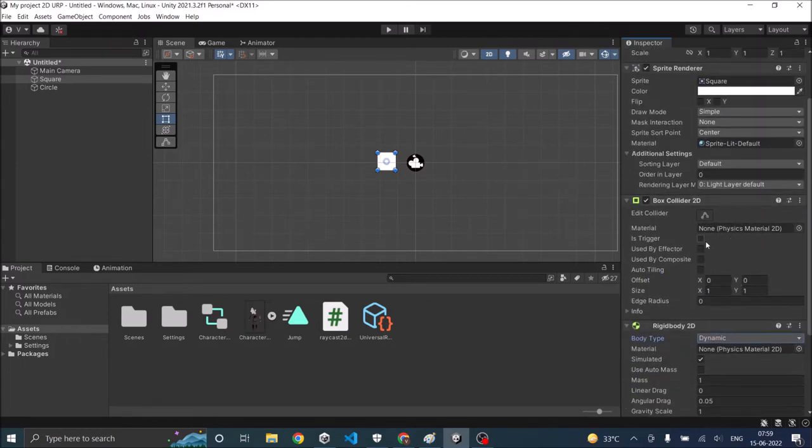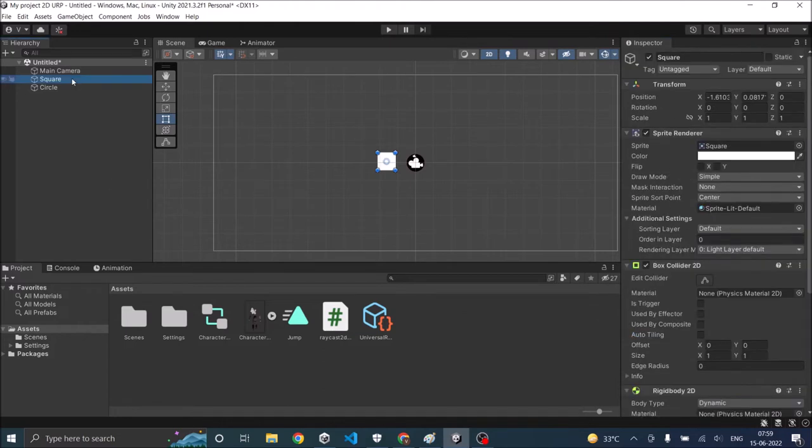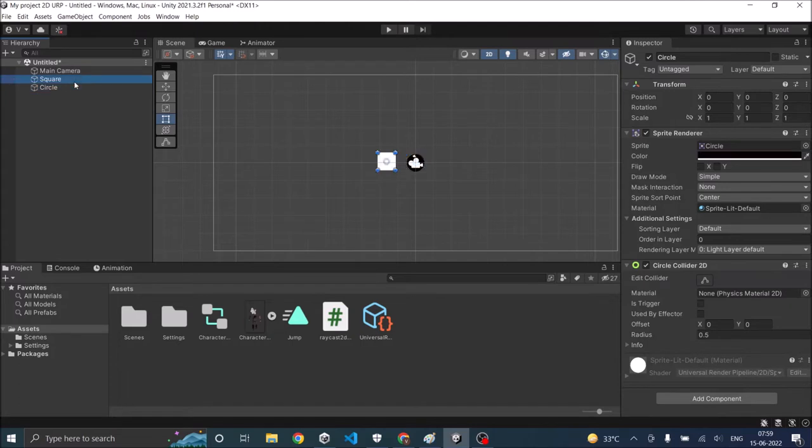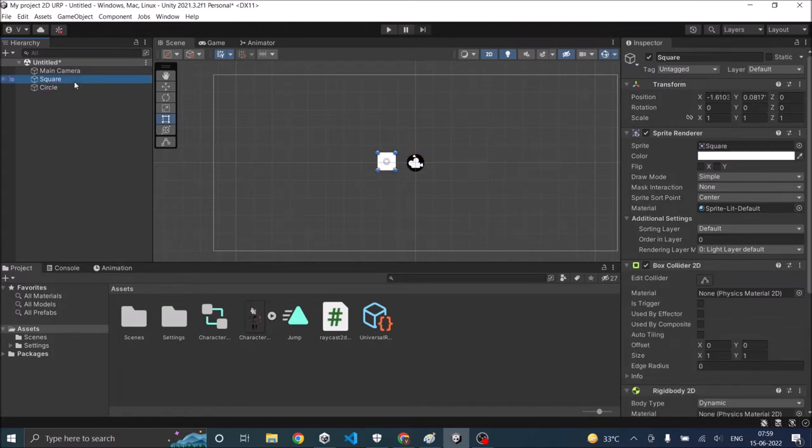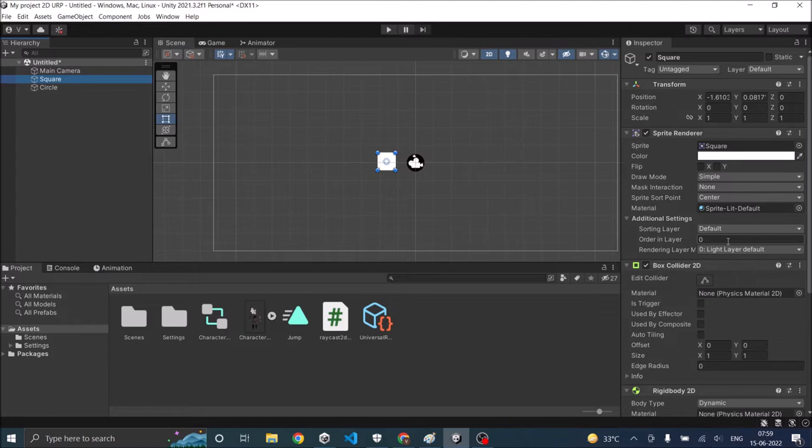We'll not set the colliders as trigger as of now. So we'll see how it works and then we'll check trigger and see how to detect collision if the collider is checked as trigger. So now we have a square and a circle with the 2D colliders attached to both of them and a rigid body 2D attached to the square. Now to detect collision we have to attach a script to one of these game objects.